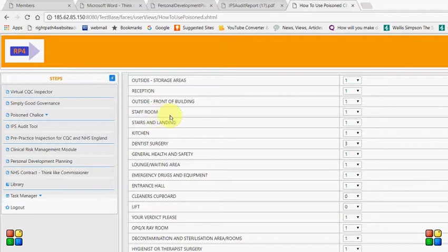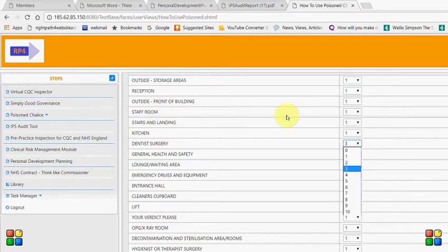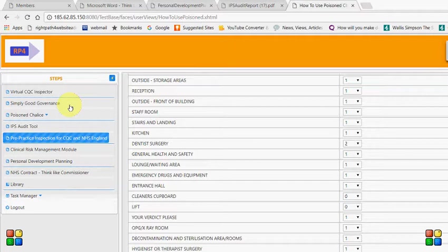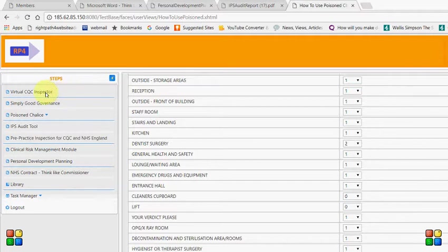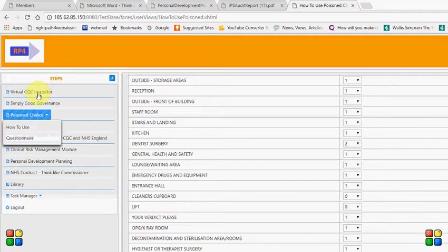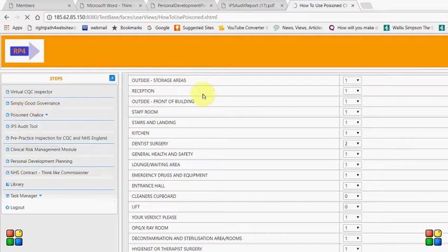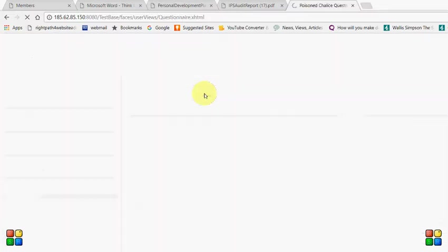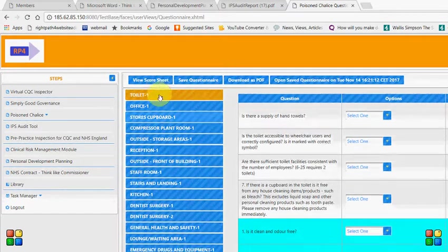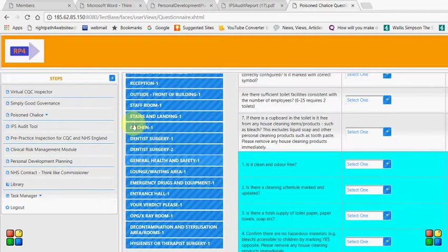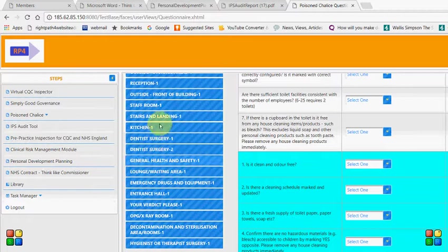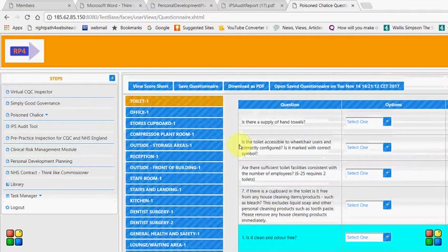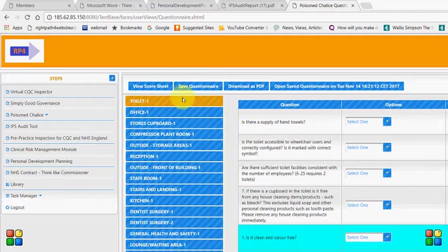But it might have here for example three dental surgeries. Well I don't know maybe you've only got two. So you click two and you save the changes. All right and then the next time you want to actually do the poison chalice you don't need to configure it because it's already done. You just go straight to the questionnaire here. This is the questionnaire. So as you know we just altered the number of surgeries you got. We made it two and you've got all the different sections which you'd need to answer the questions and as you do you need to save the questionnaire.